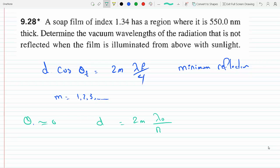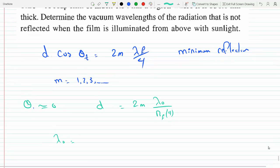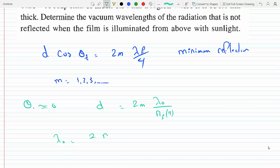Here n is the index of refraction for the film, and we have a factor of 4 in the denominator. So we get lambda_0 equal to 2·n·d divided by m.